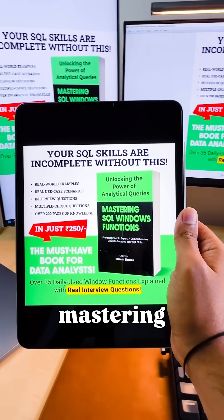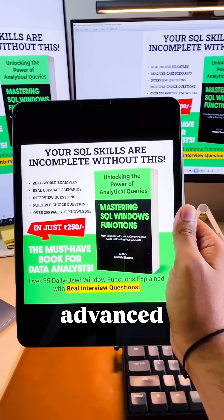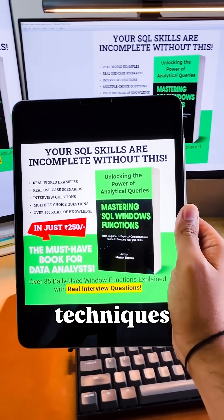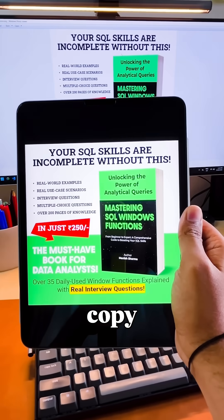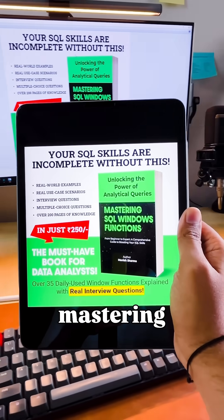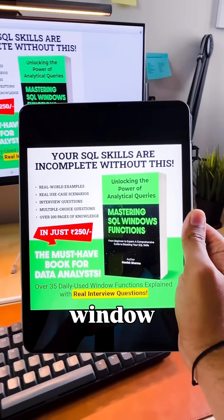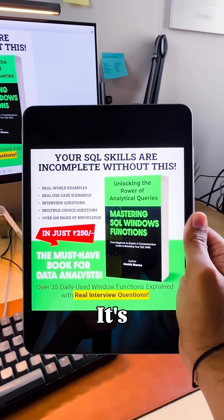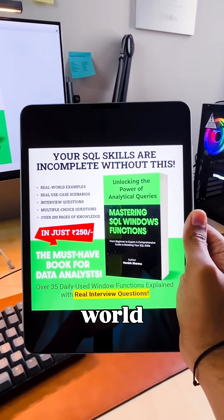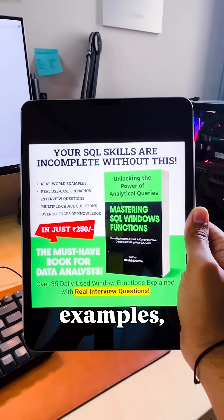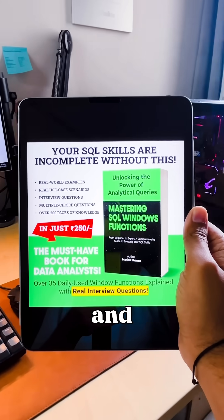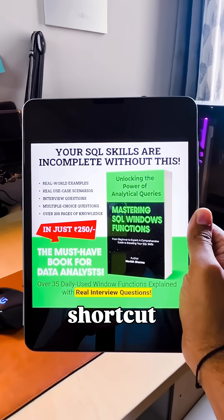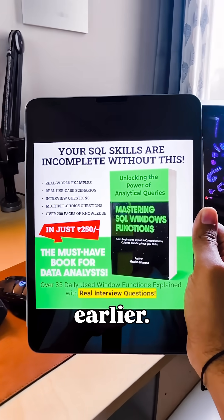If you are serious about mastering these advanced SQL techniques, grab a copy of my book, Mastering SQL Window Functions. It's packed with real-world examples, interview questions, and shortcuts I wish I had earlier.